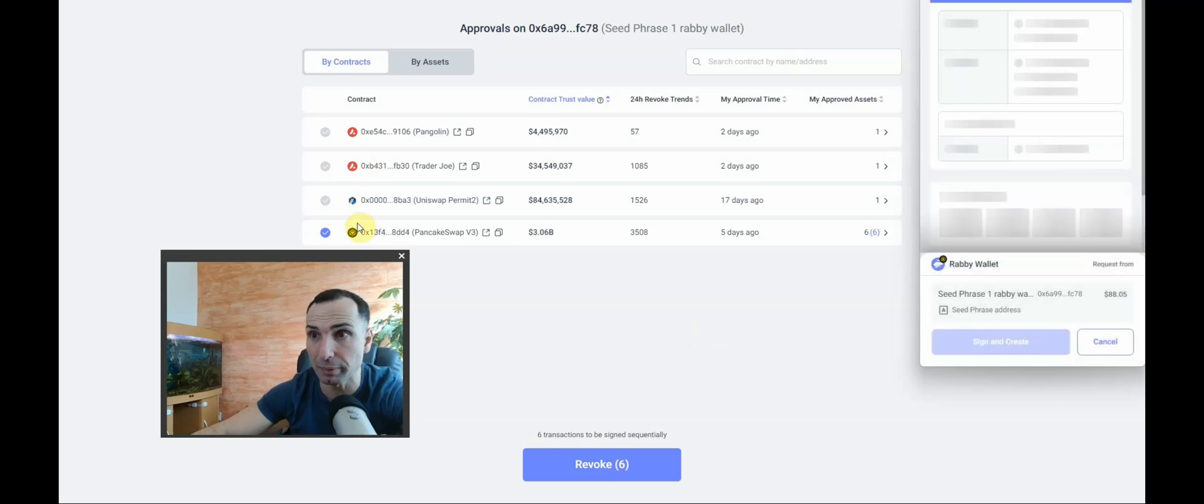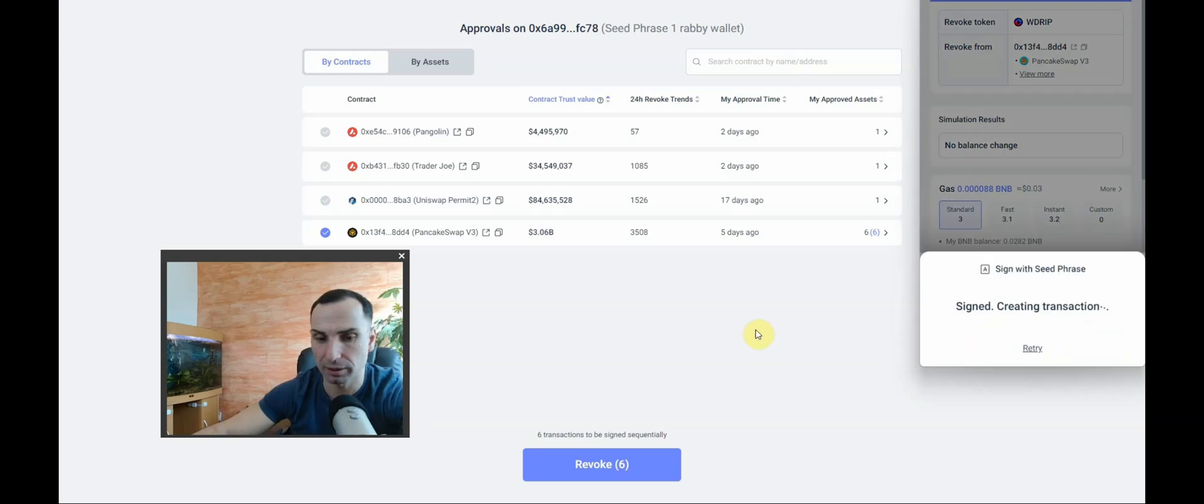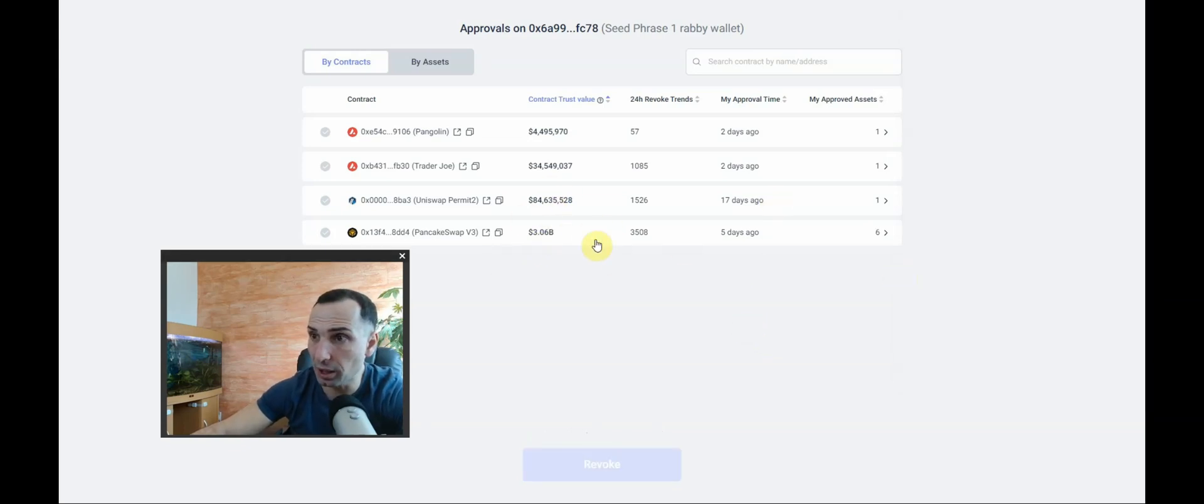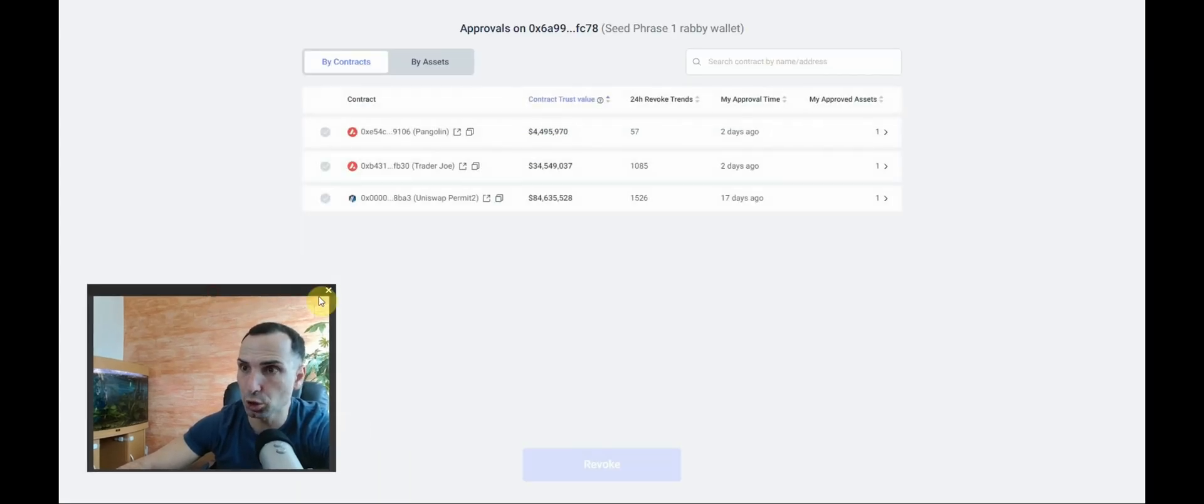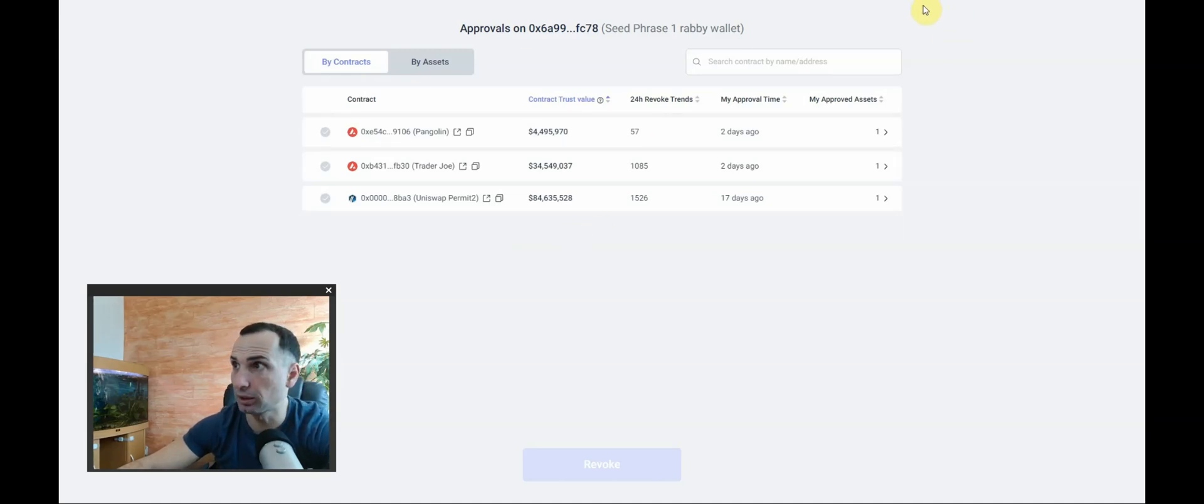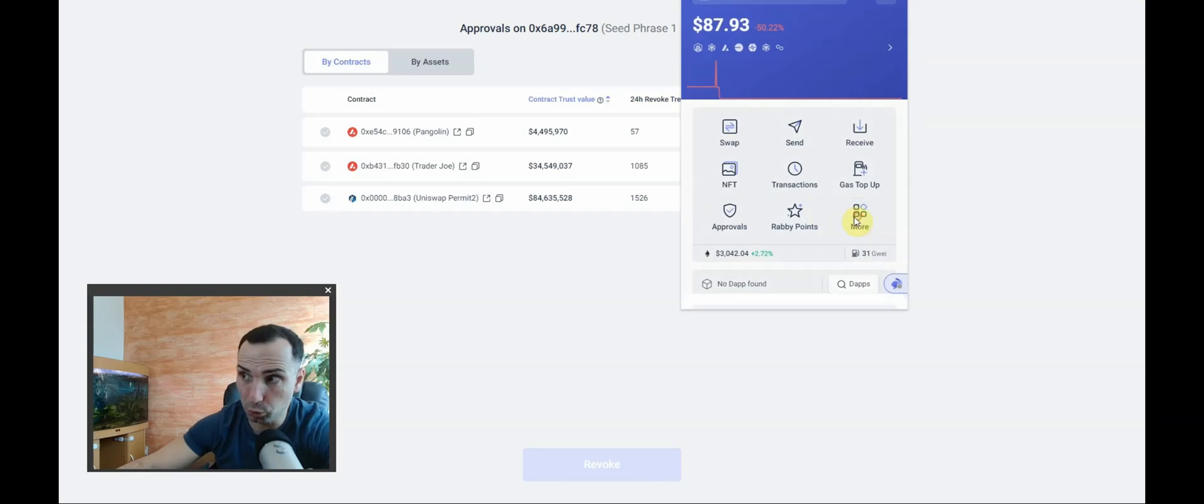One more. There we go. This should be done. So now you'll see, I'll refresh the page and the Binance chain should be gone. You see, it's gone. Now how to disconnect? You go to your Rabbi wallet, you go to More, you go to Connected Sites.